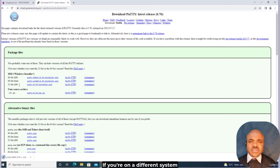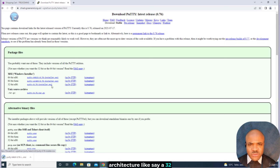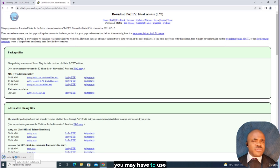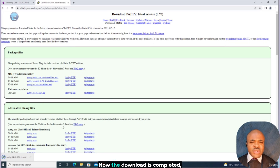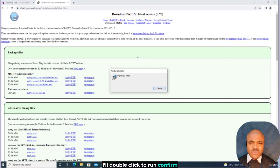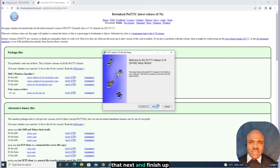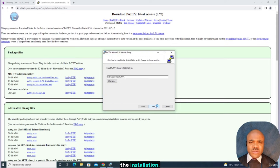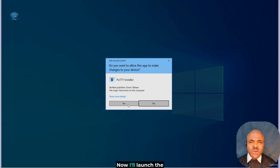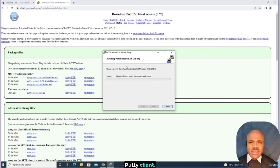If you're on a different system architecture, like a 32-bit operating system, you may have to use other versions. Now the download is completed. I'll double-click to run, confirm that, click next, and finish up the installation. Now I'll launch the PuTTY client.